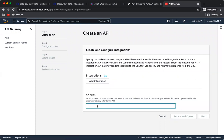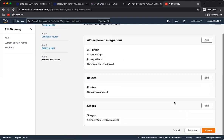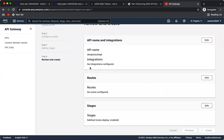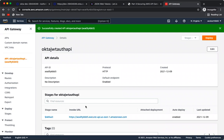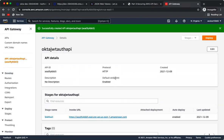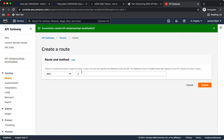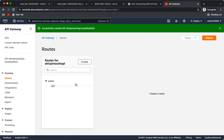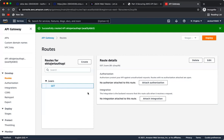Name the API something like 'Okta JWT Auth API', click Review and Create, then Create. The API is created but nothing is configured yet — hitting the endpoint gives a Not Found. To add an endpoint, go to Routes and click Create. Name the route '/users' and click Create. A new route is now created.